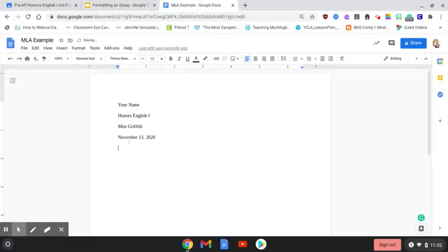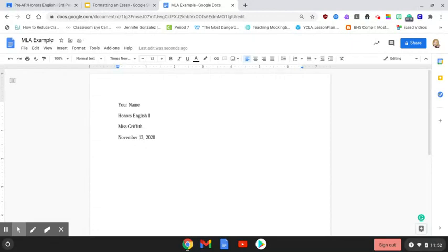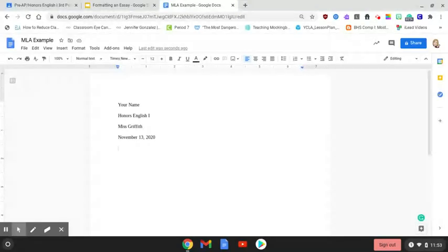Whenever you list the date, make sure that you spell out the date—don't put 11-13-20. You have to spell out the entire date and make sure you put a comma after the day. Always put a comma after 13 or whatever number it is. Directly underneath the date you're going to put your title, but your title has to be put into the center of the page.